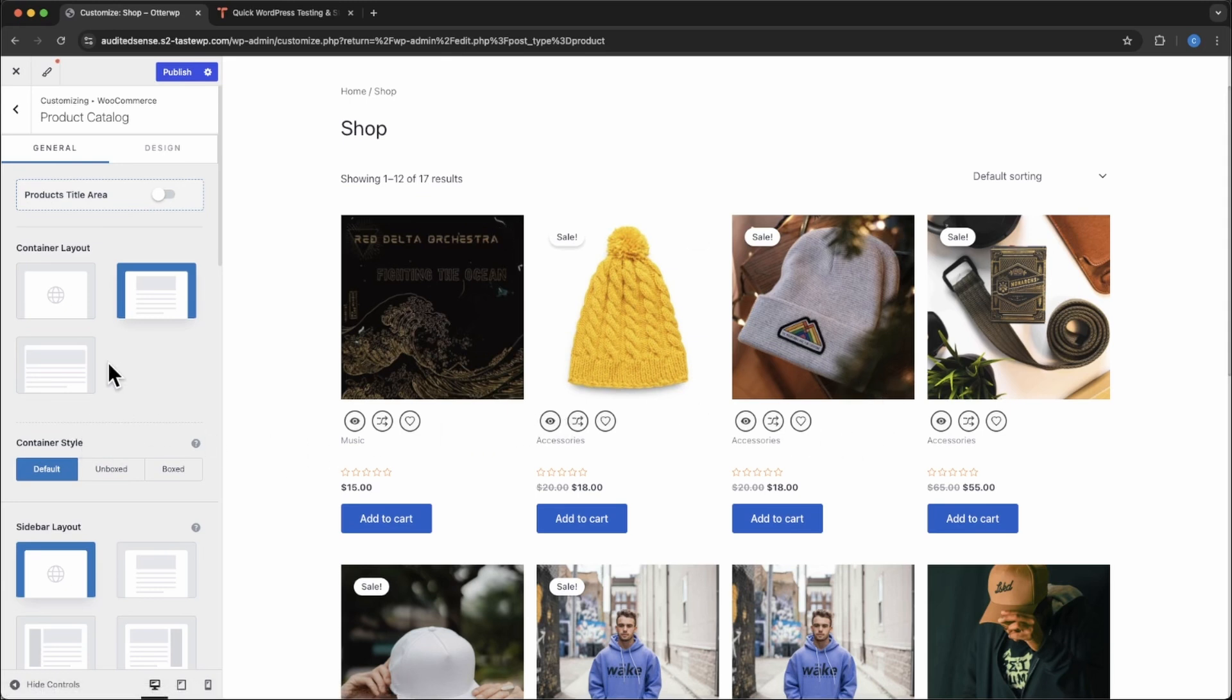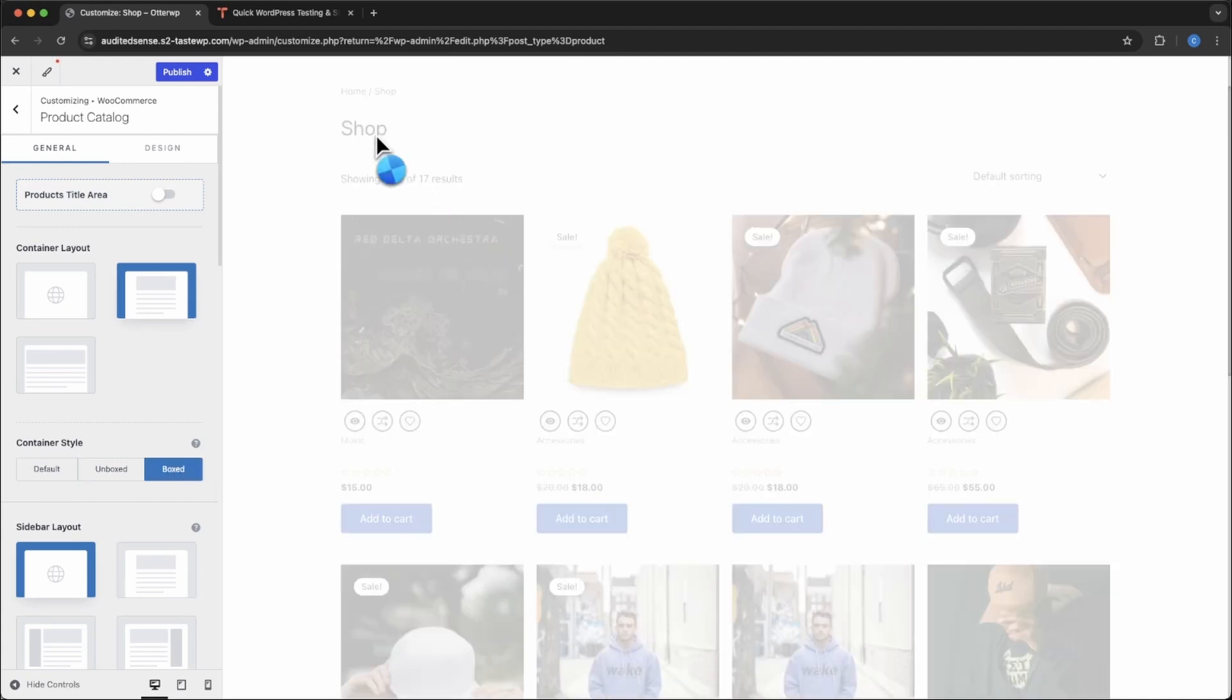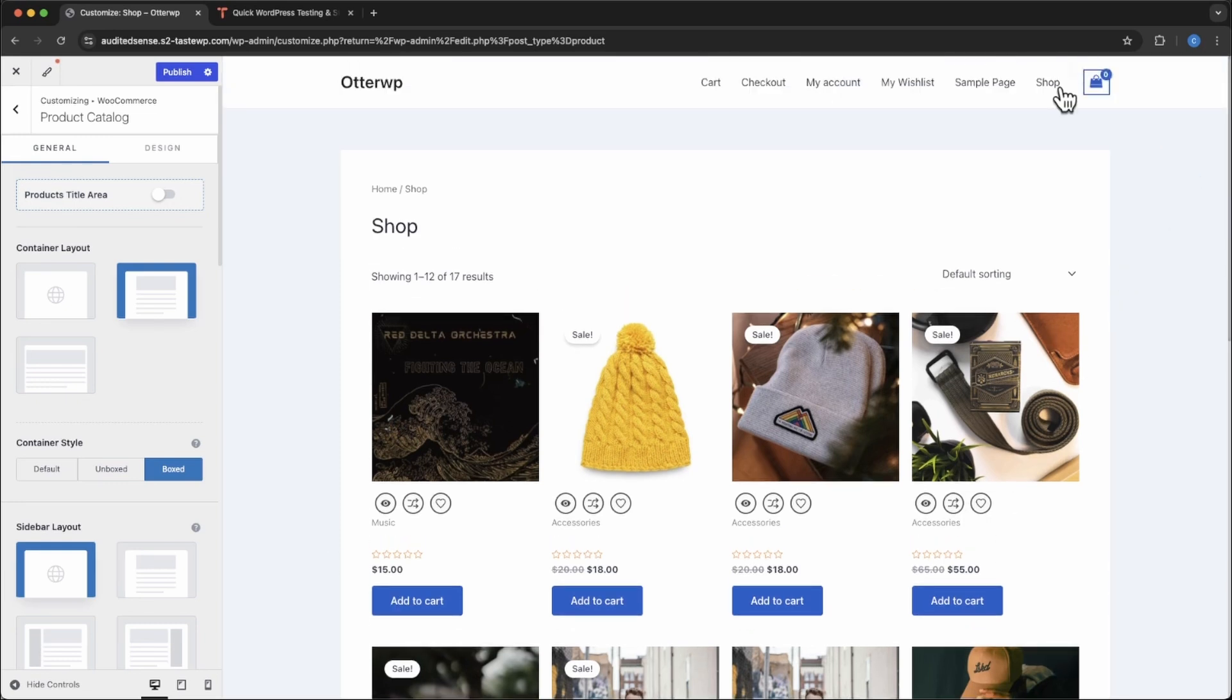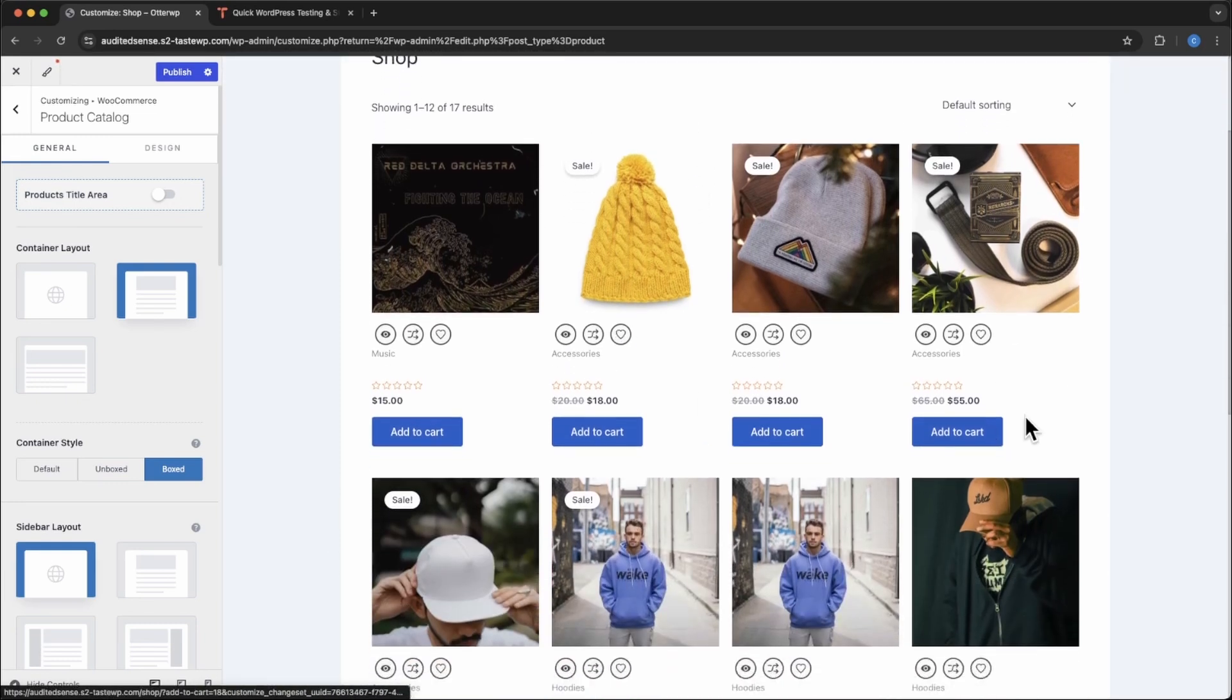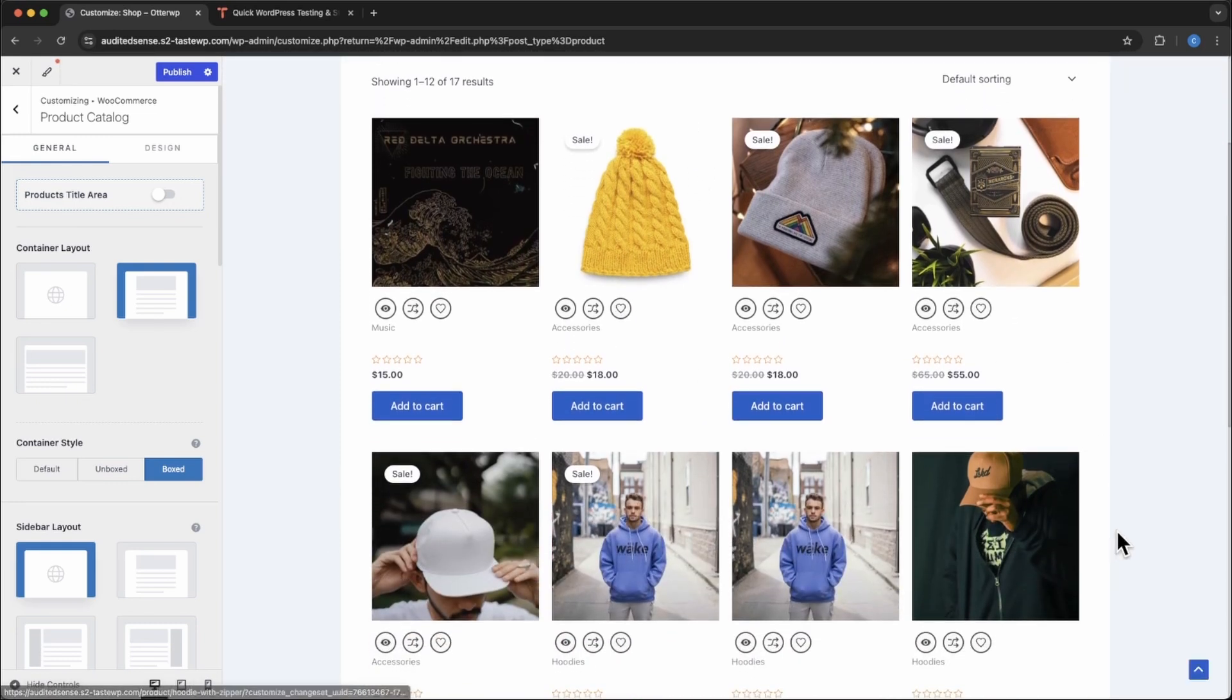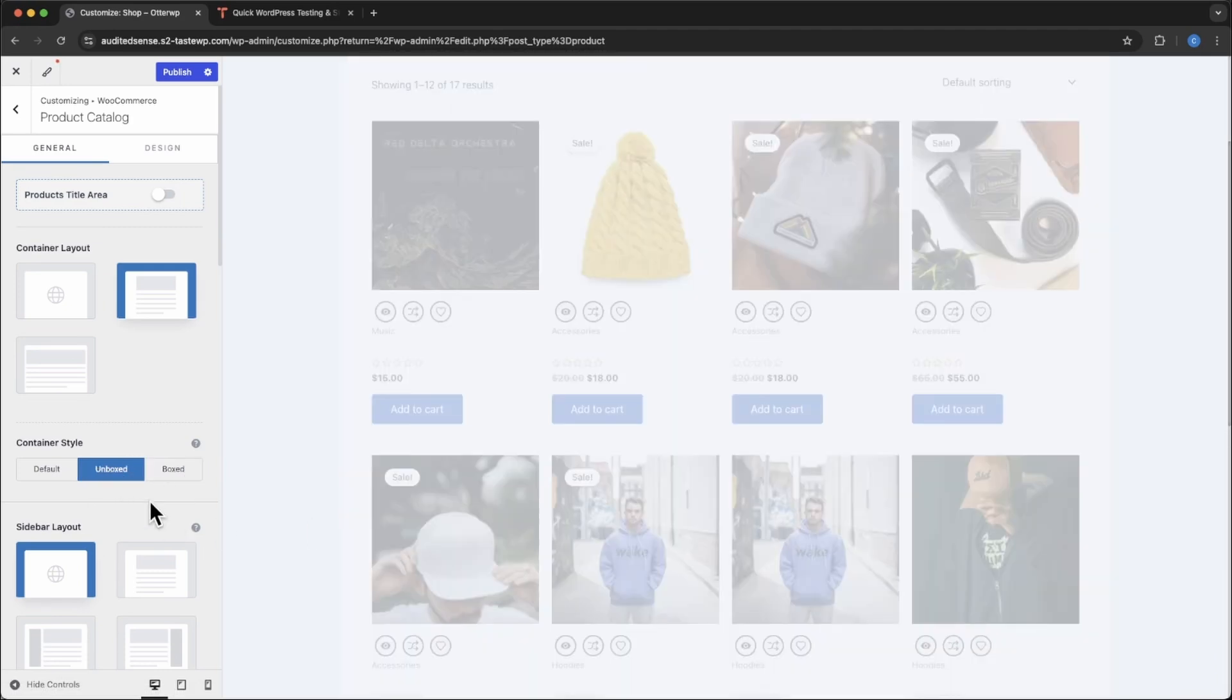The next control is your container style. By default, it's unboxed. Now if you click boxed, you'll see a nice little background with the border. Depending on what you want, you can have that. I'm just going to go back to unboxed.